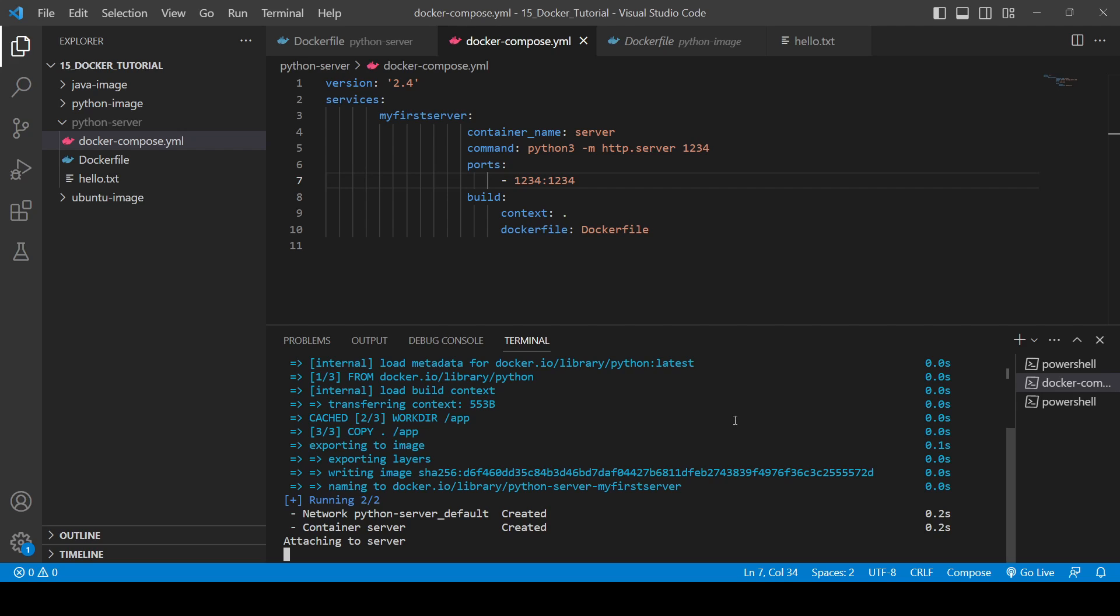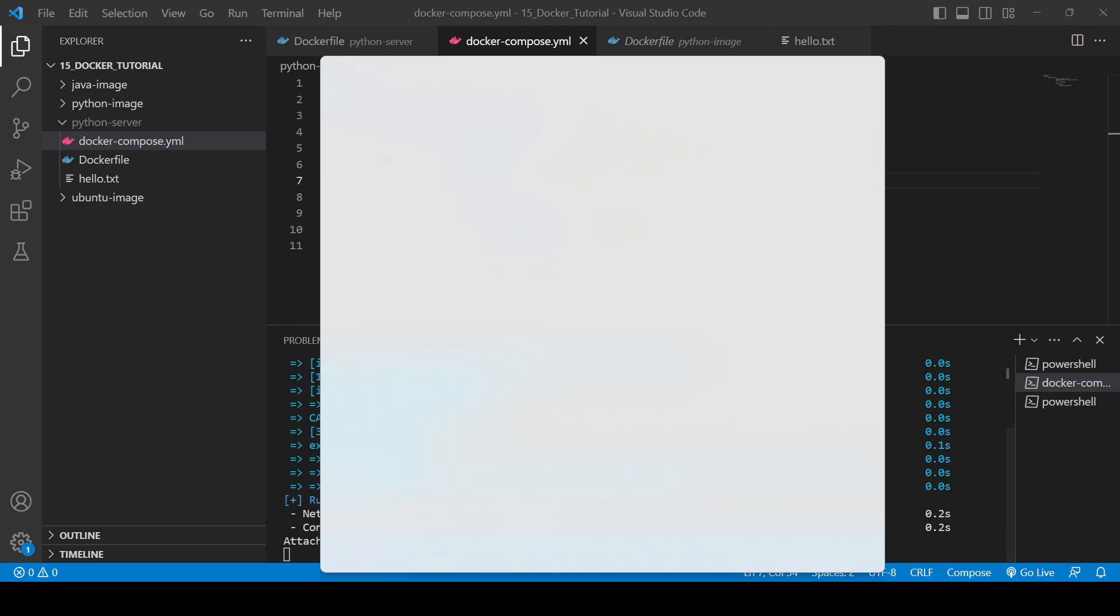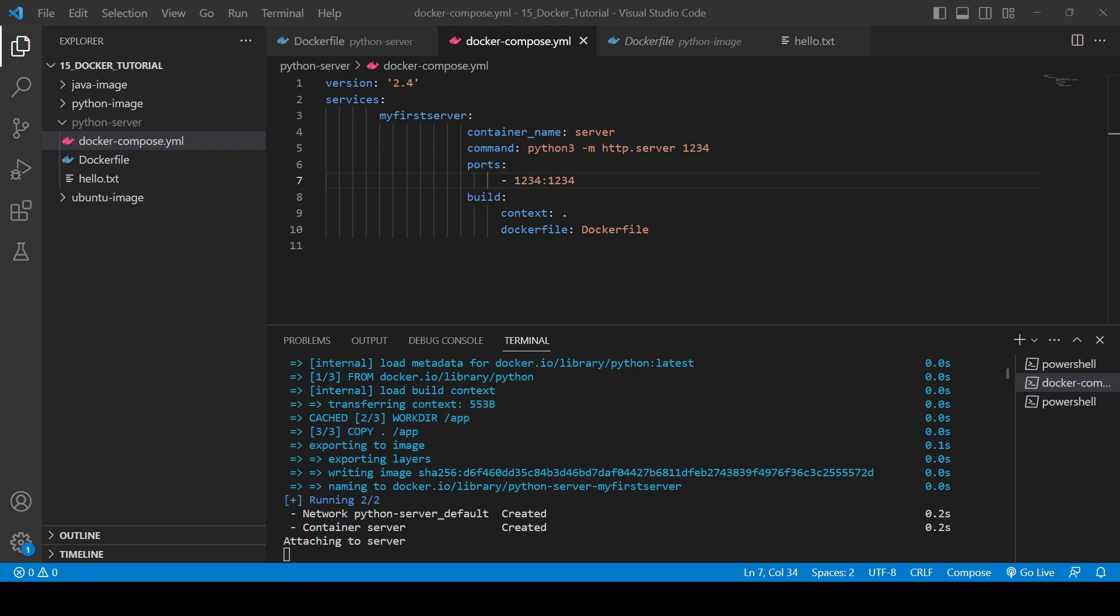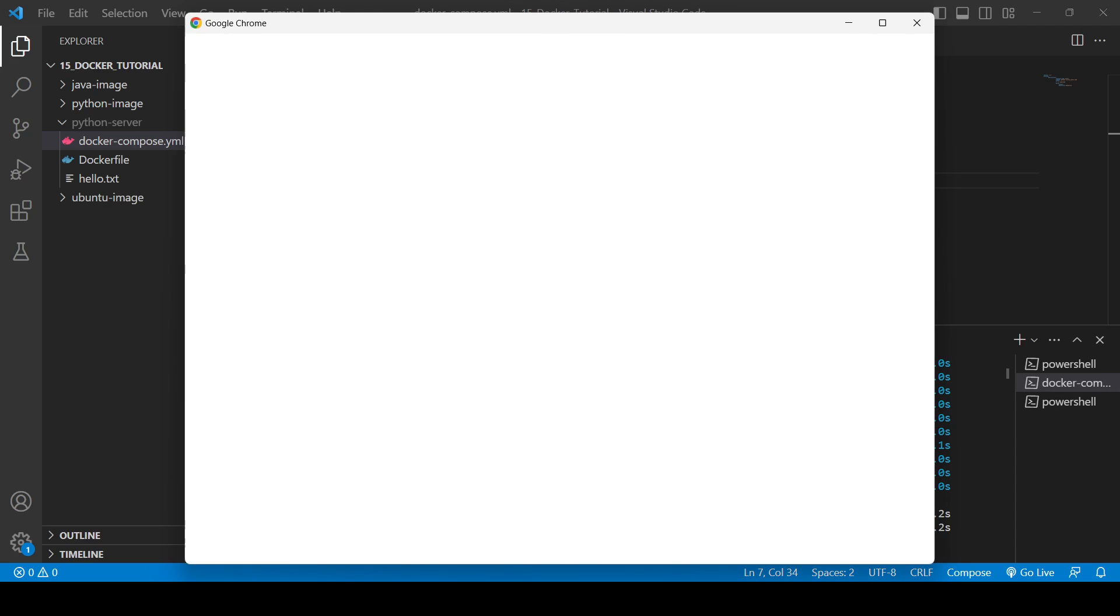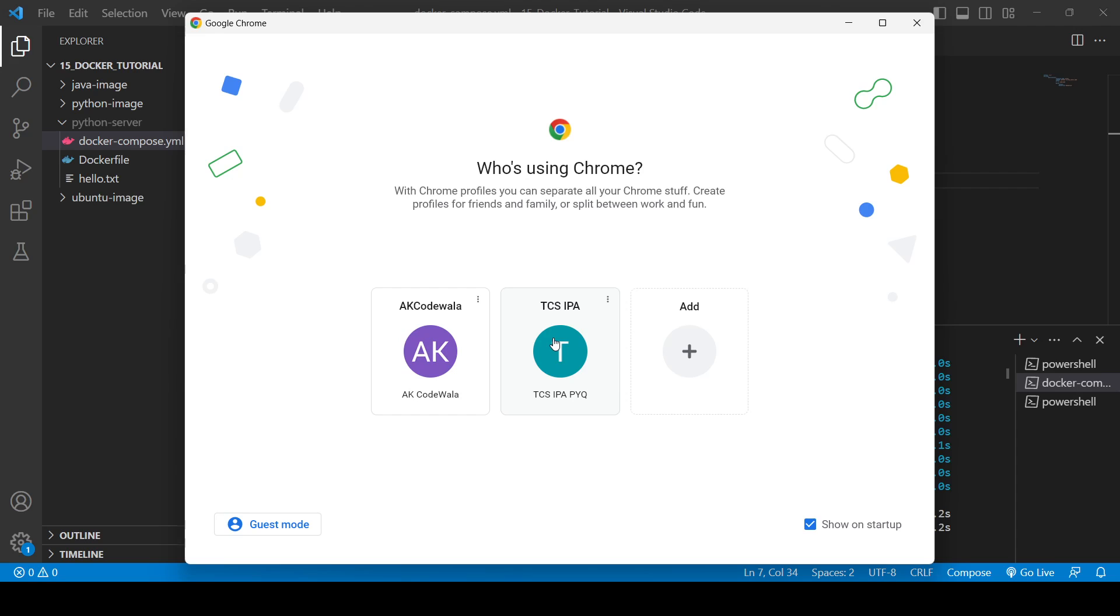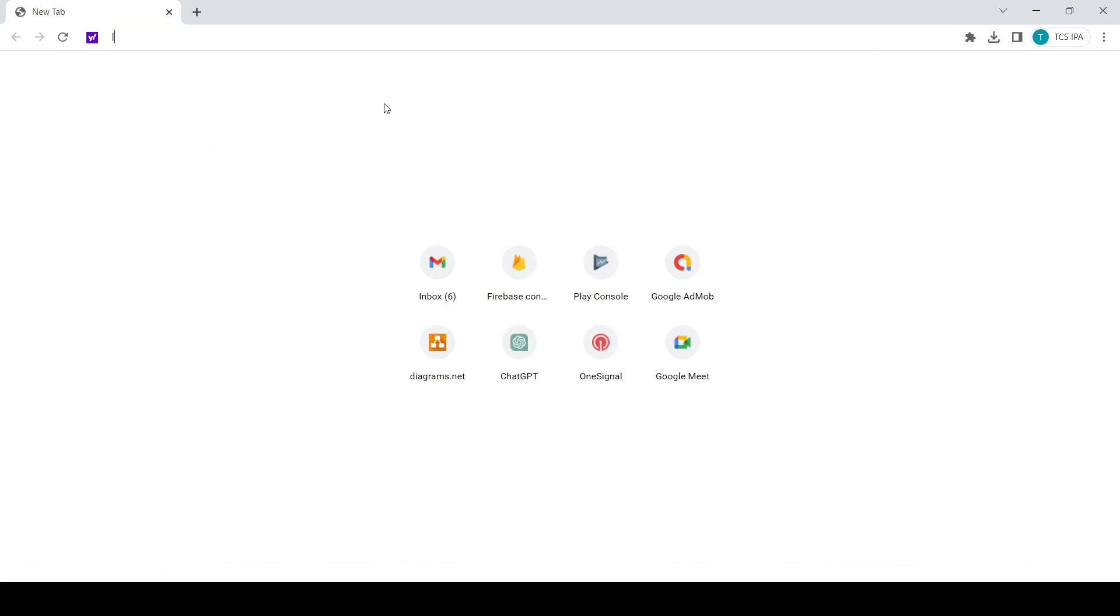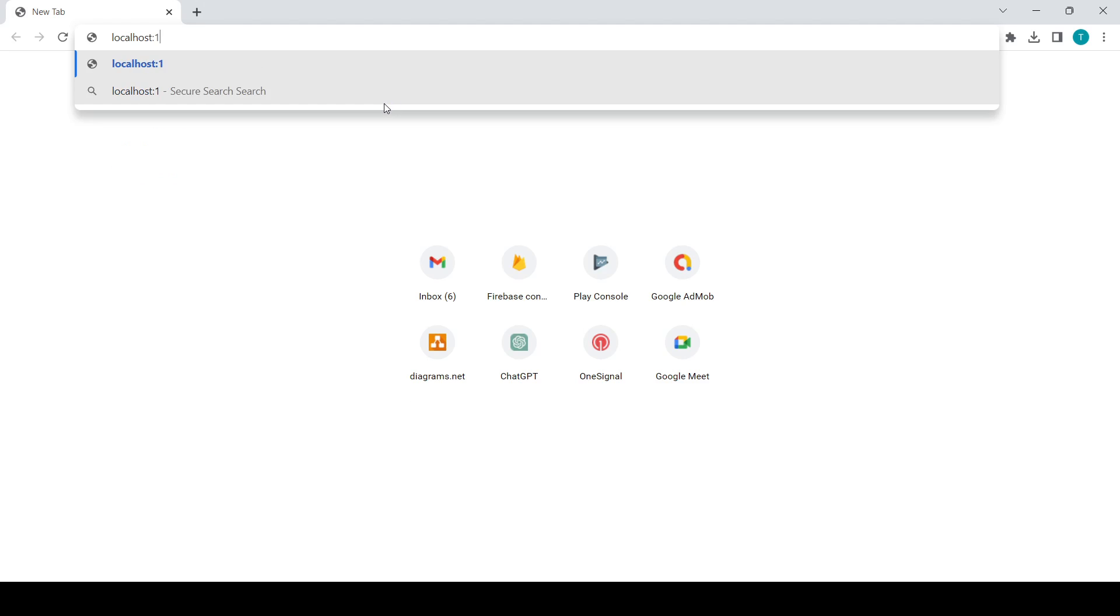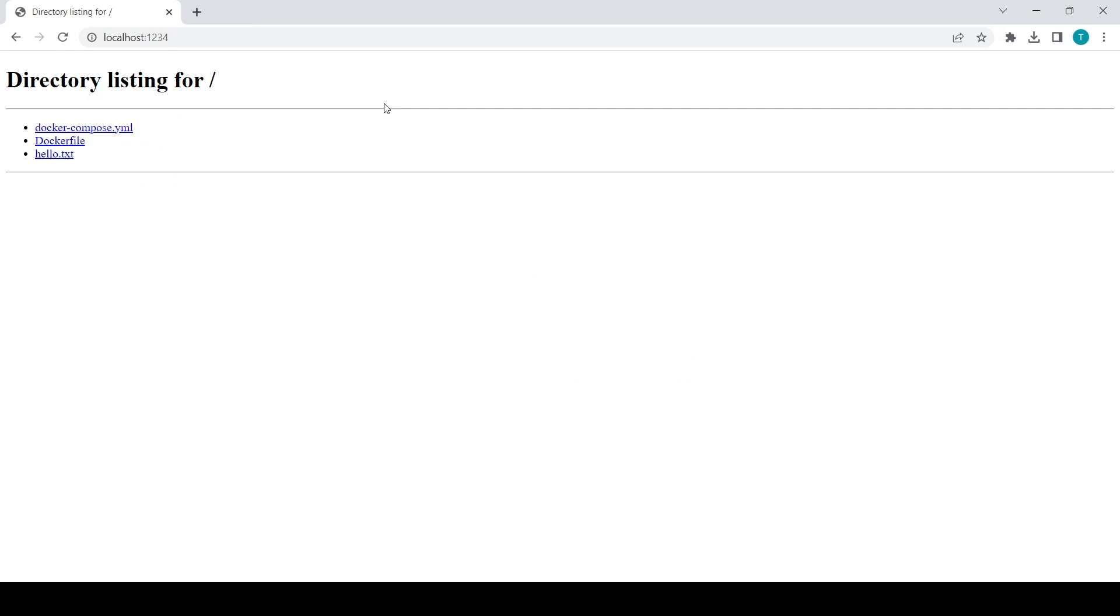Just check. Okay, now let me just open up the Chrome. And if I go on localhost:1234, and here you can see directly listing for this docker-compose.yml file is there, Dockerfile is there, hello.txt is there.